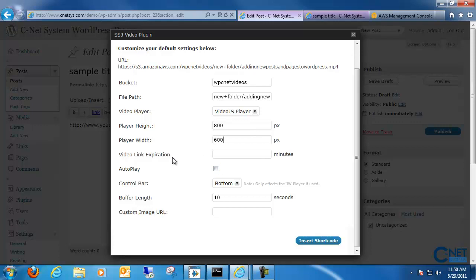And we can actually have a video link expiration. So what this means is that this link will only be active for let's say 60 minutes. So if you're posting a video for some product and you want only available for about an hour or so, you would just put in 60 minutes here and it will expire when it's ready.